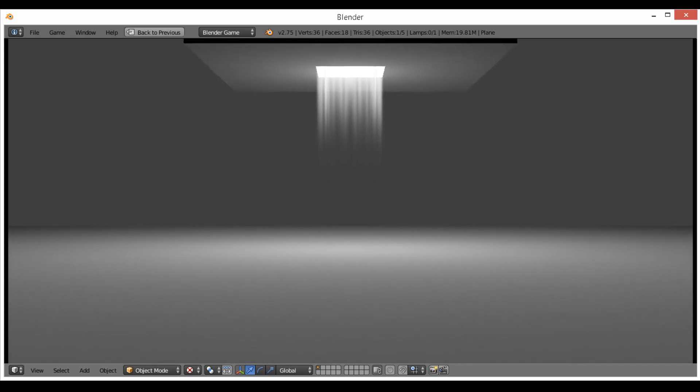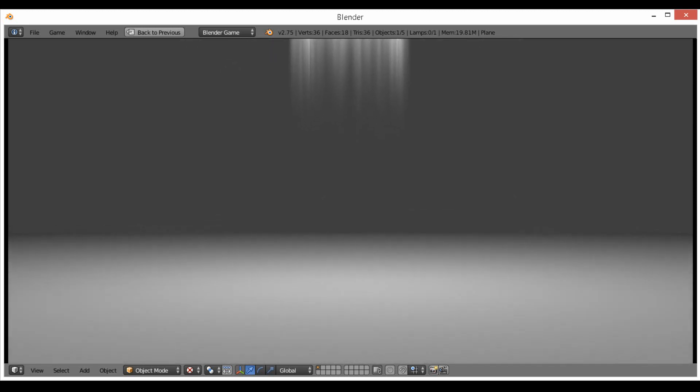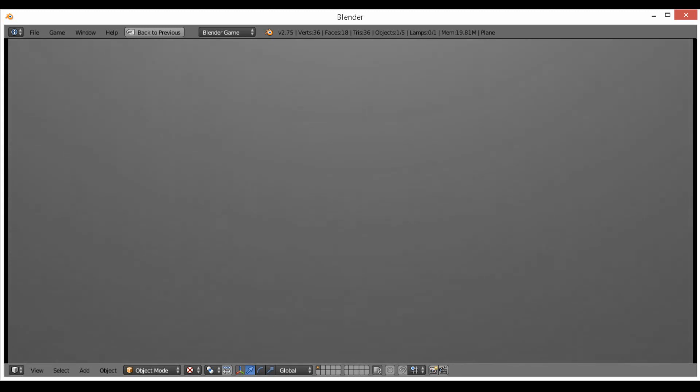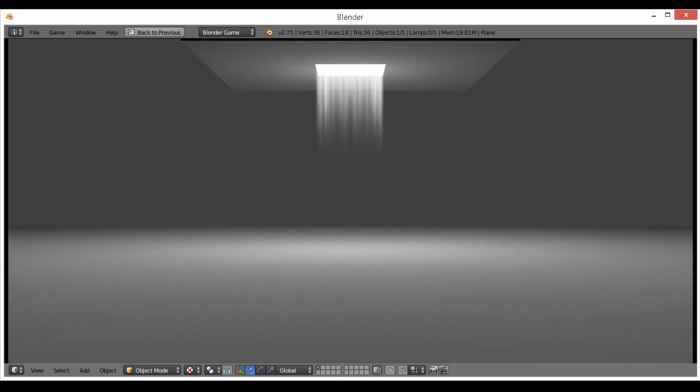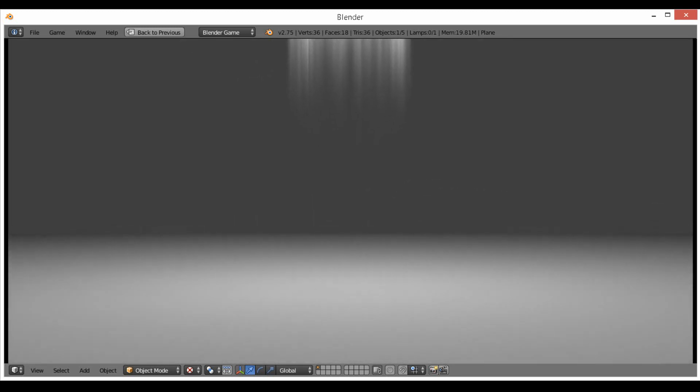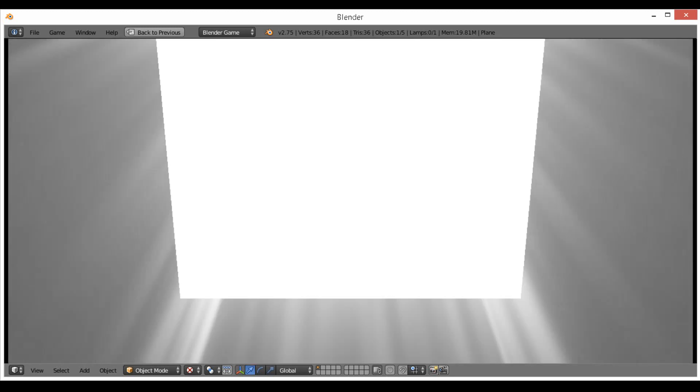We're going to go through how to make this light ray effect for use in the Blender game engine, including making the texture in GIMP as well. So we might as well go ahead and jump into the tutorial now.